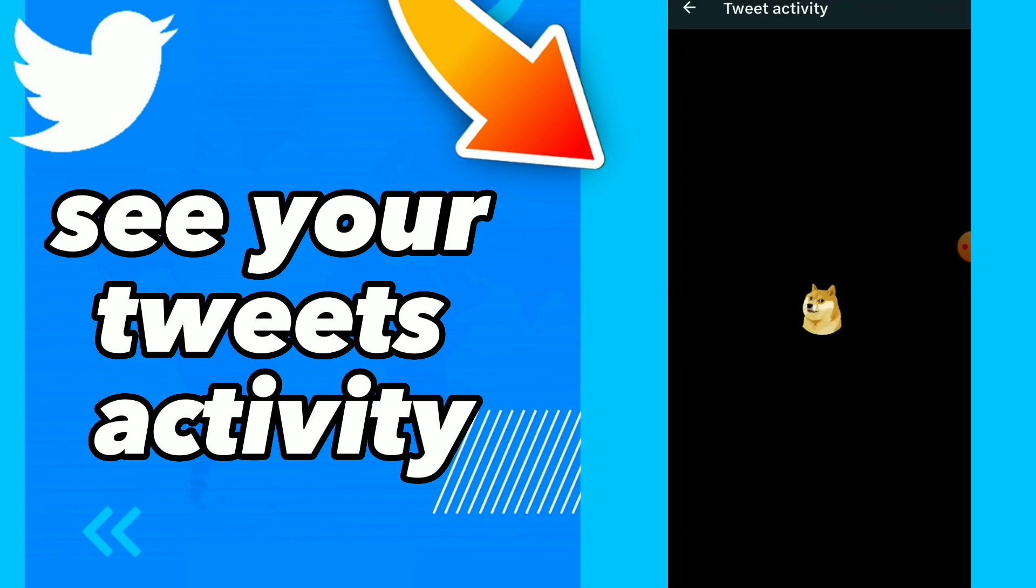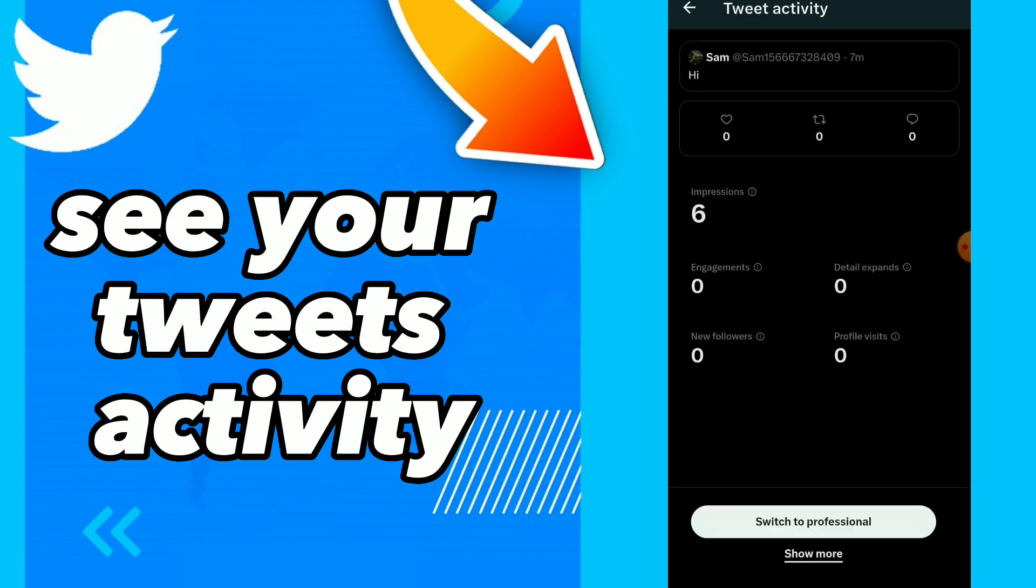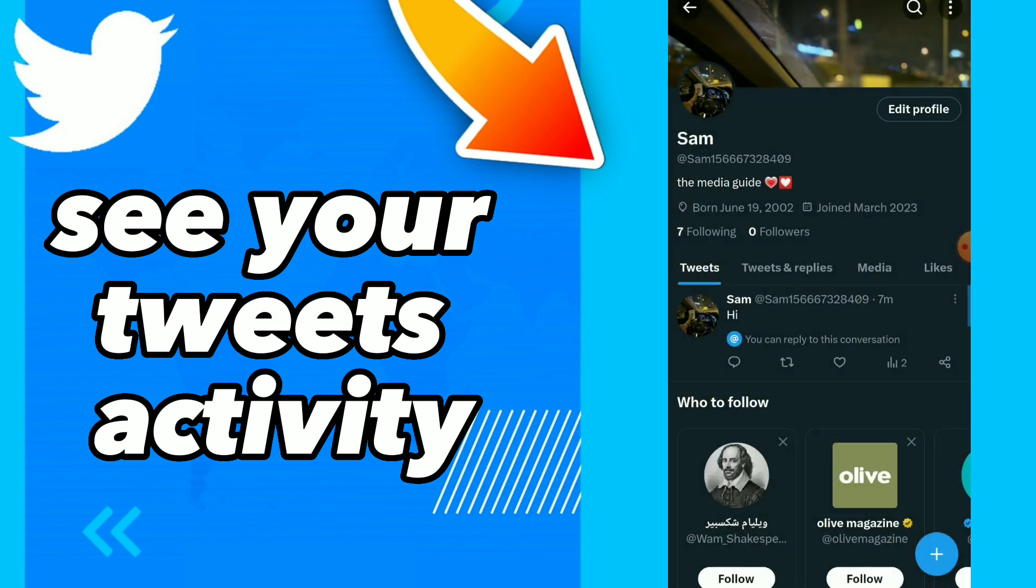Tap on it and wait for a second. So here guys you will find your tweets activity, impressions, engagement, new followers, wherever you want. And you can also switch to professional if you want to.